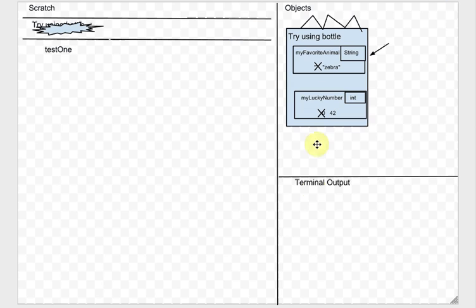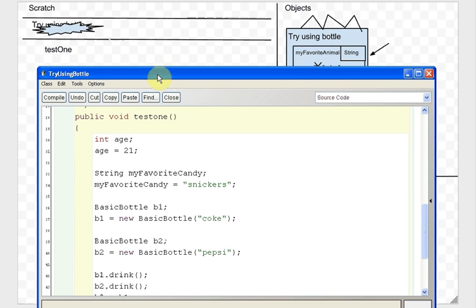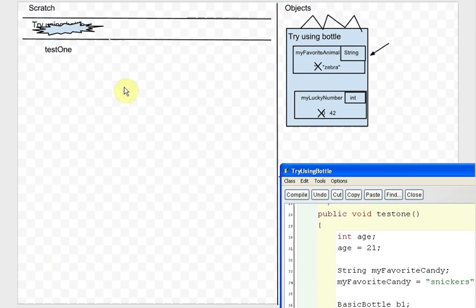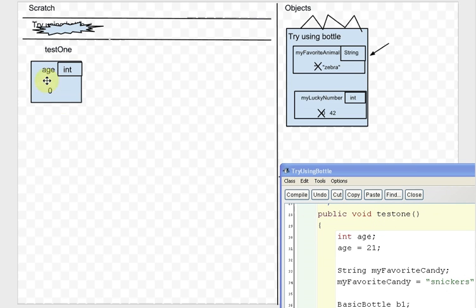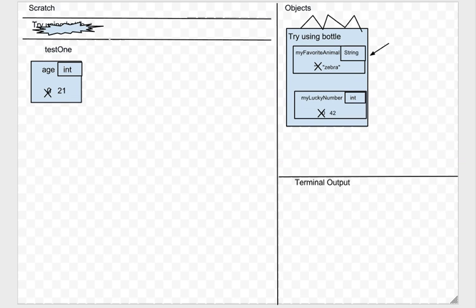Looking at the code, it says 'int age' — that's a new local variable, so we make a box for age on the scratch paper. It's of type int, called age, started out with the default value of zero. Then it says age gets 21 — evaluate the right-hand side, that's 21, and we cross out zero and put 21 in.